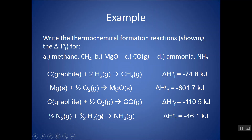To balance the hydrogen in NH3, hydrogen is found as H2 gas. I would need three halves H2, so that when I multiply three halves by two, I get three hydrogens on each side. Notice I do have fractions, and that's okay because I want to specifically create one mole of product. You have to remember that in a formation reaction, you are creating one mole of product from its constituent elements as they are found in standard conditions at room temperature.